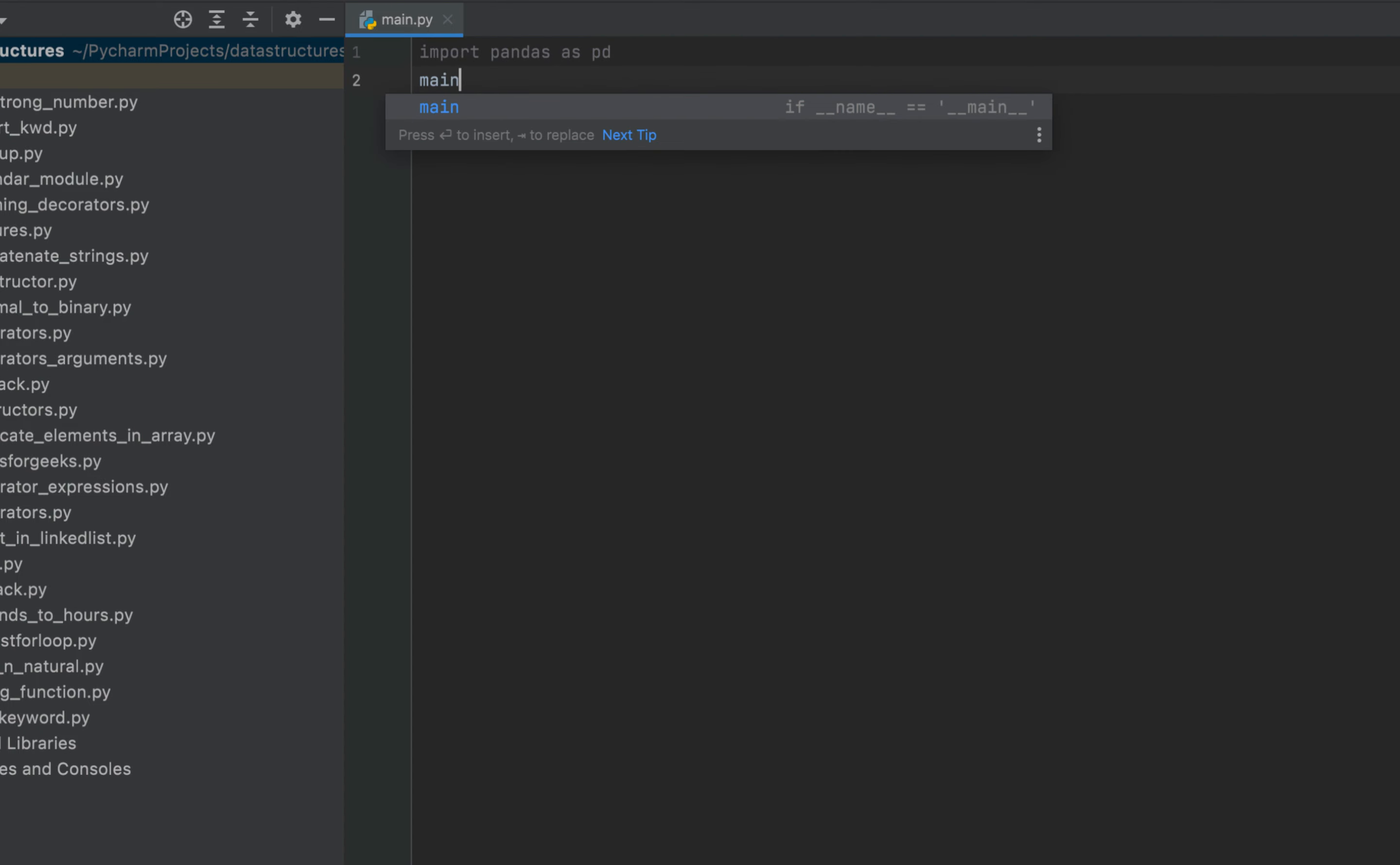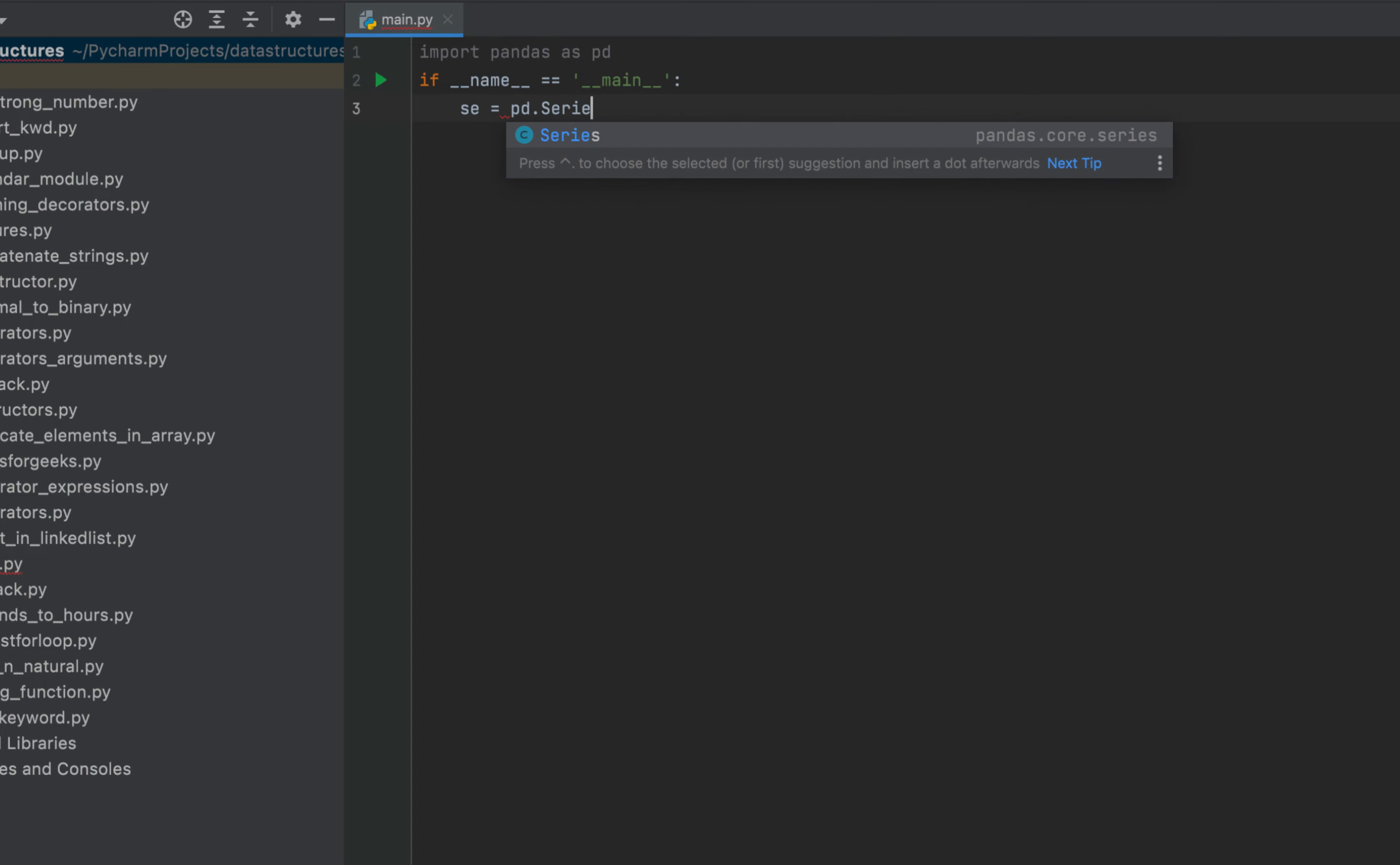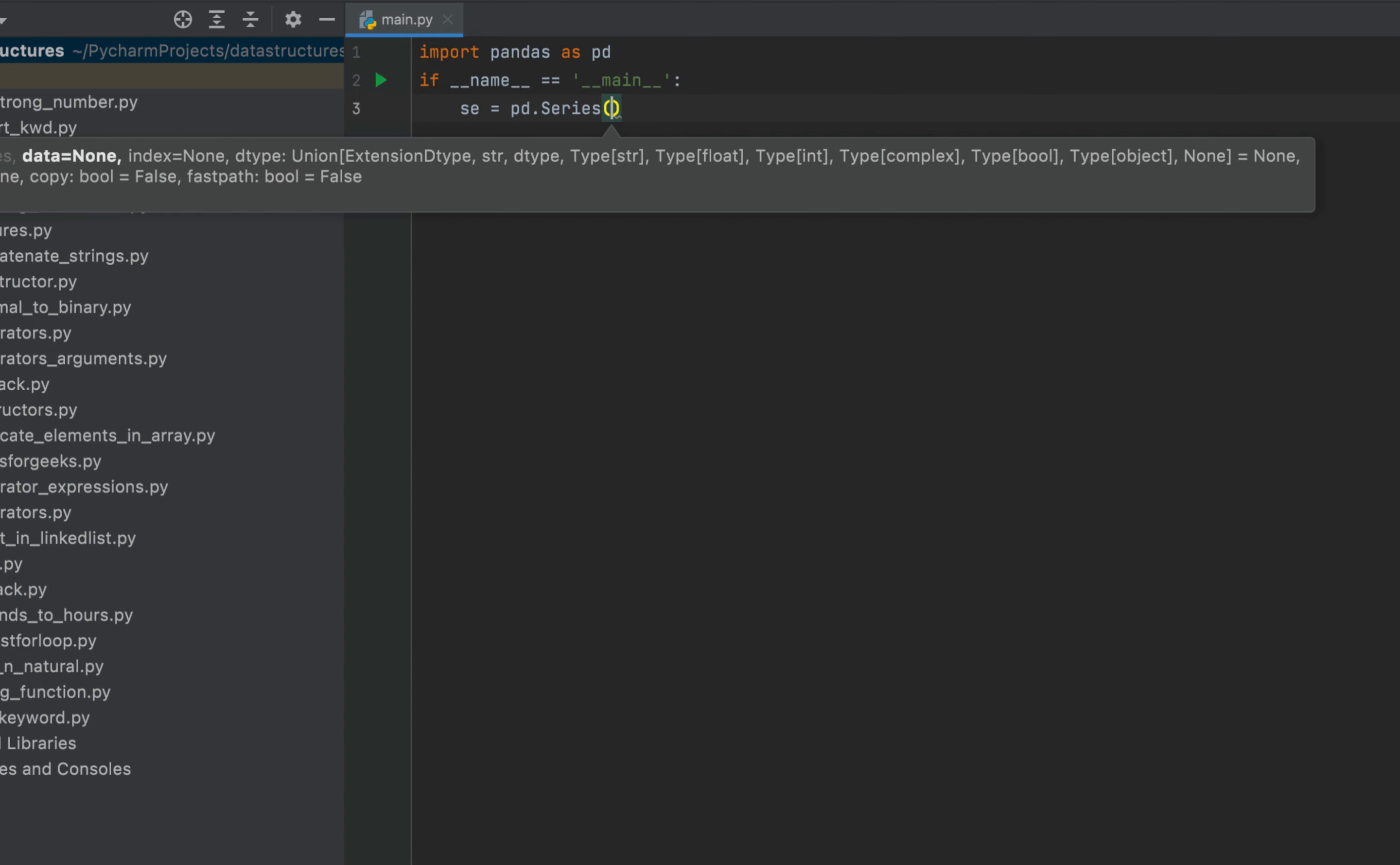Then I'm going to create a main function. Now I'm going to create a series using pandas. The variable that I am going to create will be se. After the equals sign it will be pd.series and within brackets I am going to create a set of square brackets within which I am going to put in certain elements.